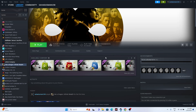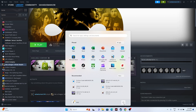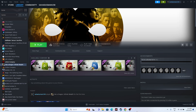The first fix is to do a restart. Go to the Start menu, click the power icon, and do a restart. Once the restart is done, just try launching the game.